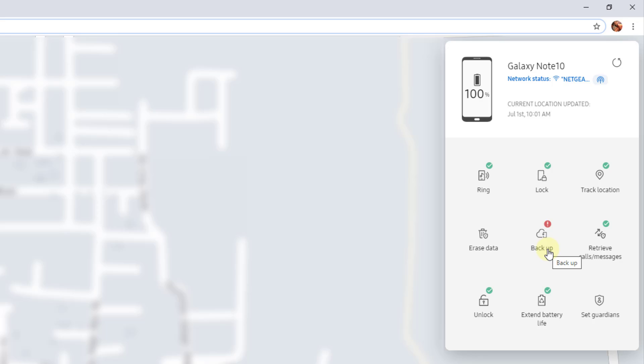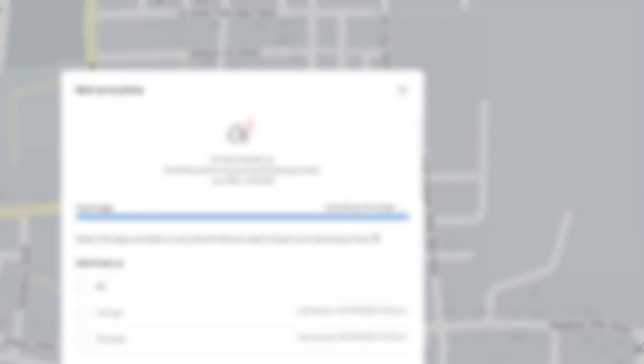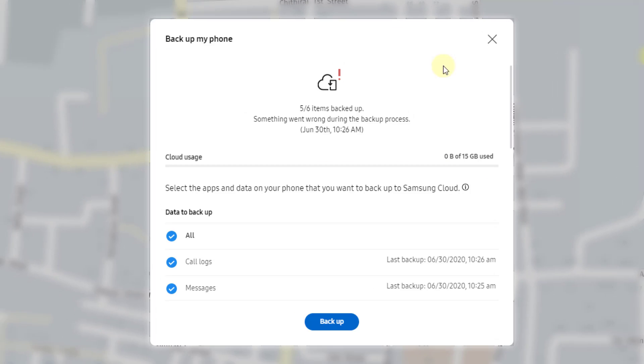Just imagine that my phone is lost or stolen. I am going to use this backup method. Click on backup.